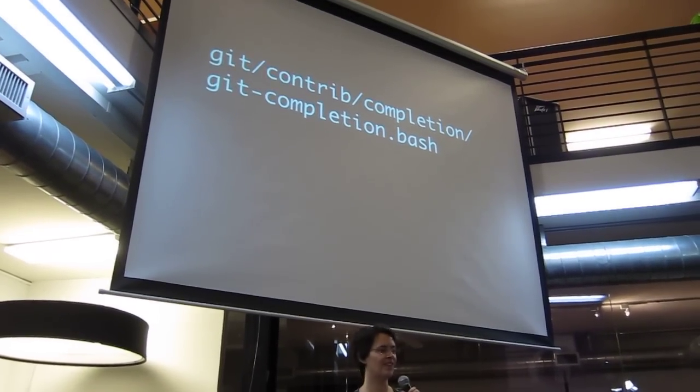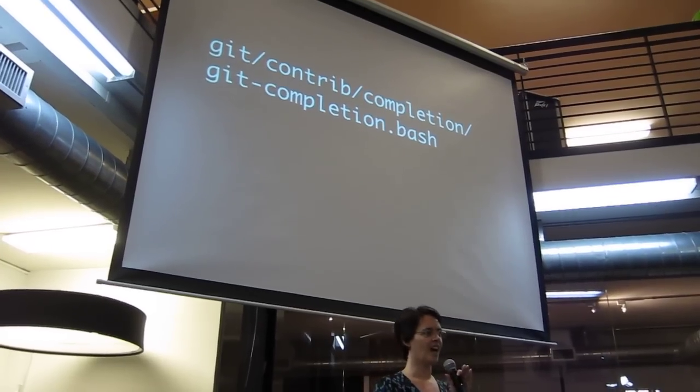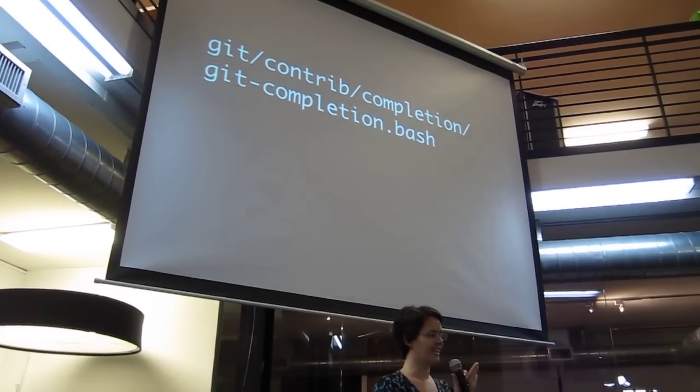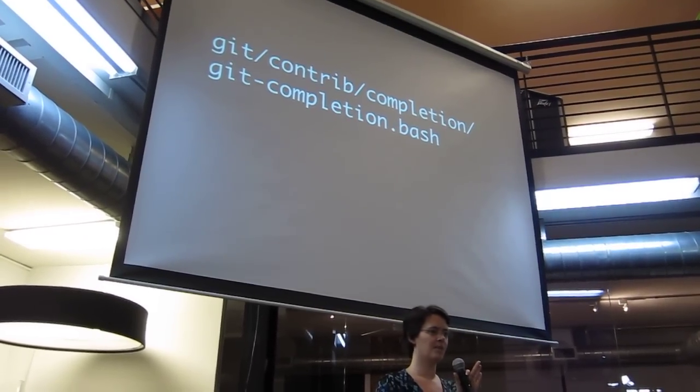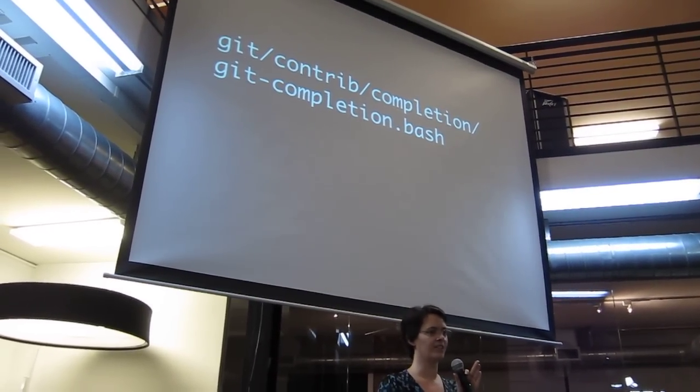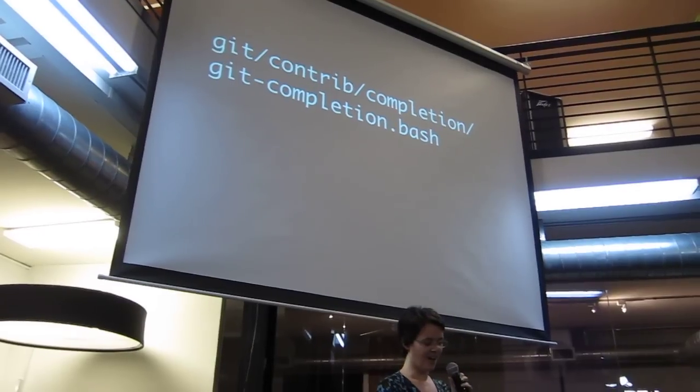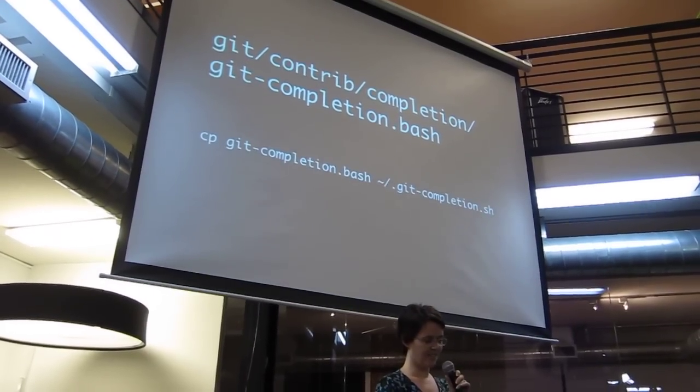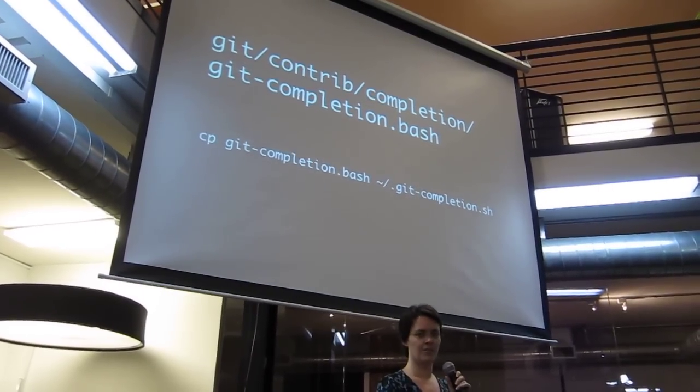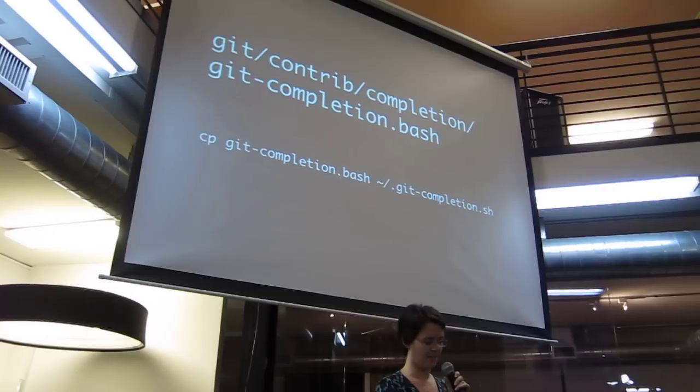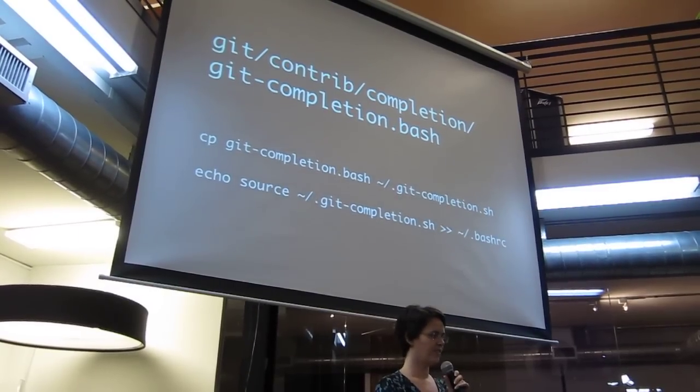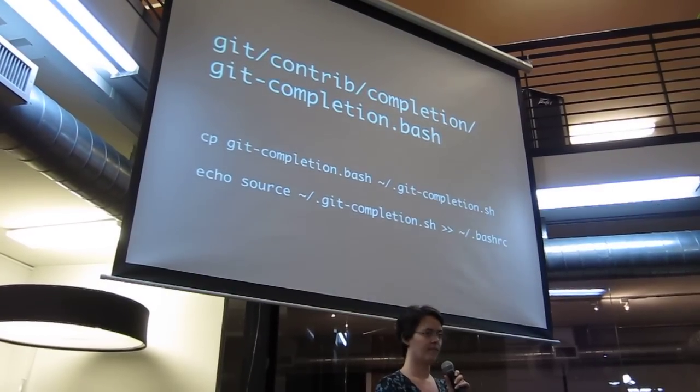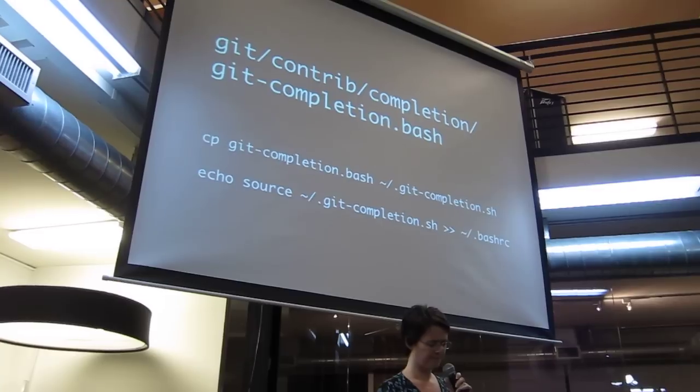You can find it in your Git folder, not your .git folder, which is your repository, but the actual folder where Git itself lives. So all you have to do here is copy it into some place that's accessible from your path, and then you're going to source it so it's available to every one of your terminal sessions.